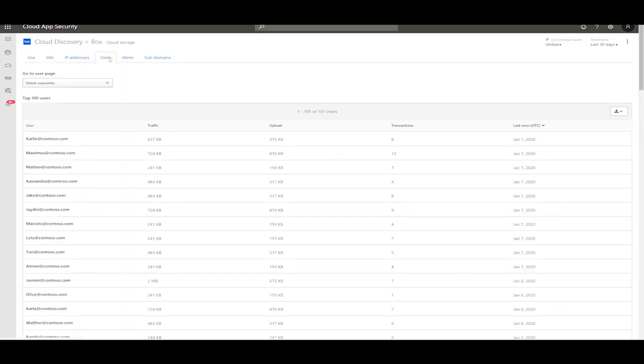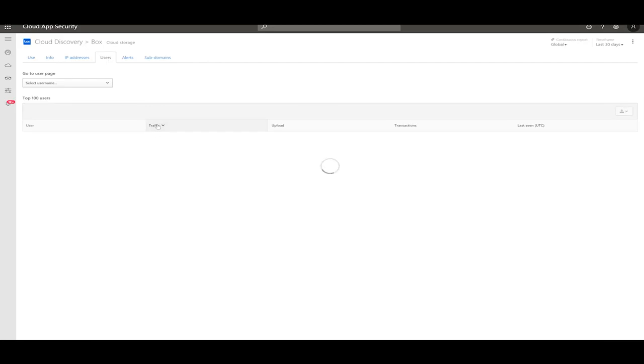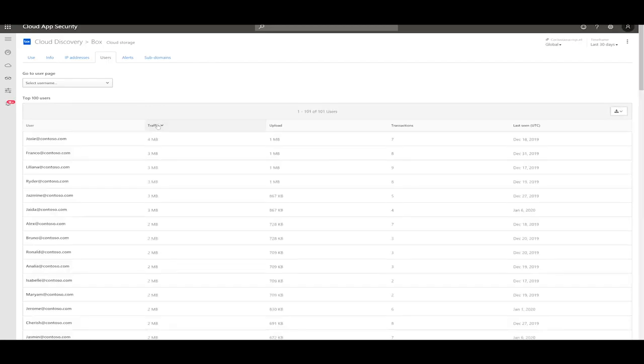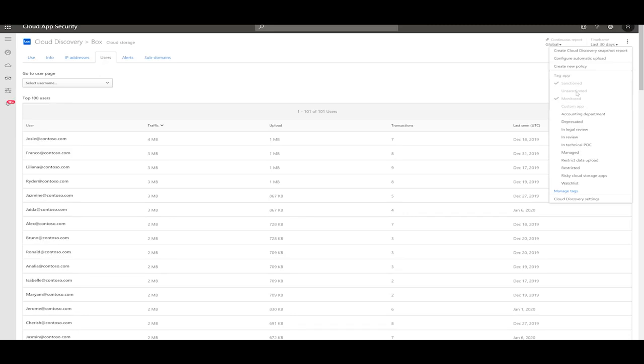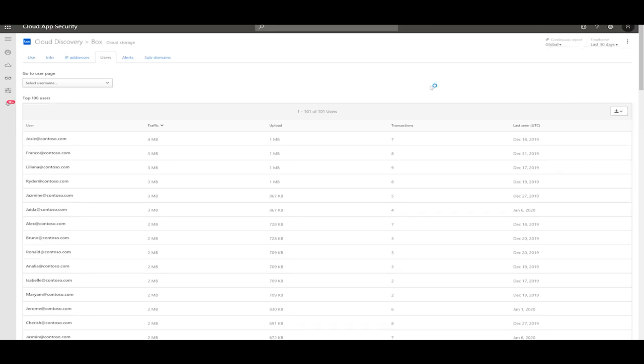The user tabs will give you a full list of all the users leveraging this app. You can sort it by traffic or by upload to find out the relevant trend about how the users are leveraging this app. After reviewing this data, you can decide if this usage complies or not with your corporate policy, and you can potentially sanction or unsanction the app.